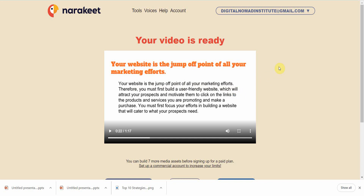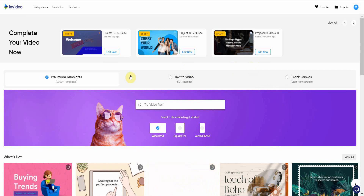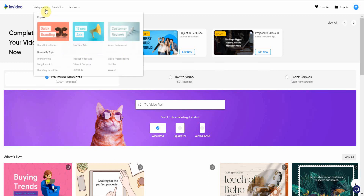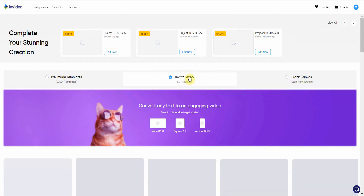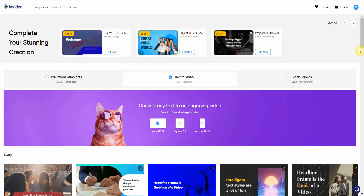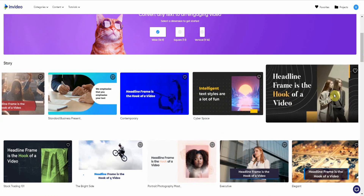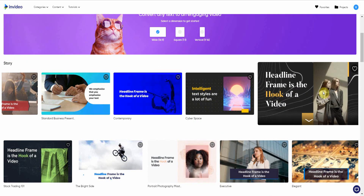If you want to use the paid version — a paid AI tool that's much faster — go to InVideo. It's an AI video tool. You go to the home screen, select 'Text to Video,' and then pick from a whole bunch of different templates. I like this one, so I'll go ahead and choose it.